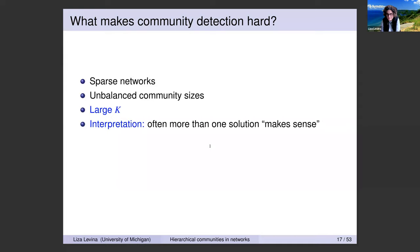The other challenge, which comes up any time you try to do actual science and talk to scientists, is interpretation—what does it all mean? Quite often, more than one solution makes sense. For example, in school friendship data collected from surveys at American high schools, you can definitely see communities, but they correspond to different things: you could divide by race, by gender, by sports. They're all valid communities and you don't really know what's the best interpretation.